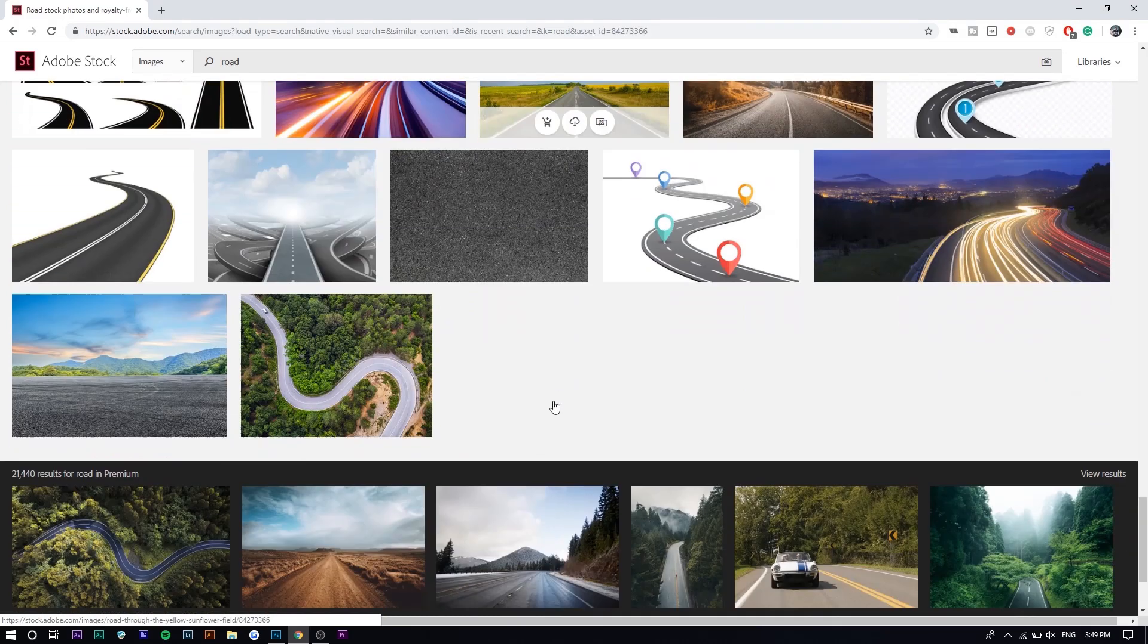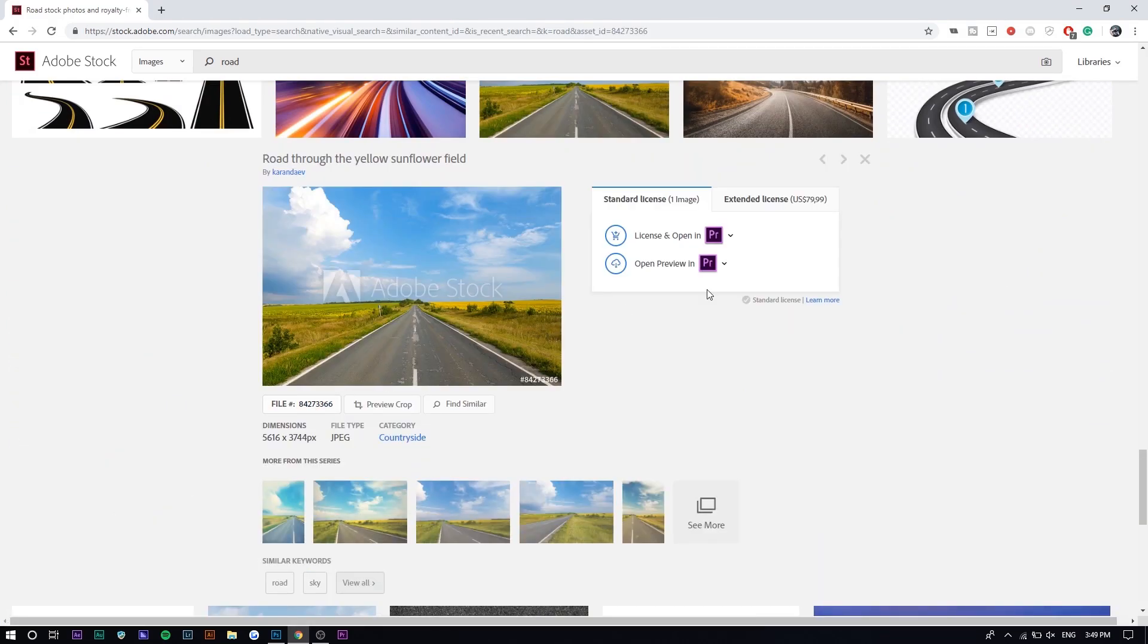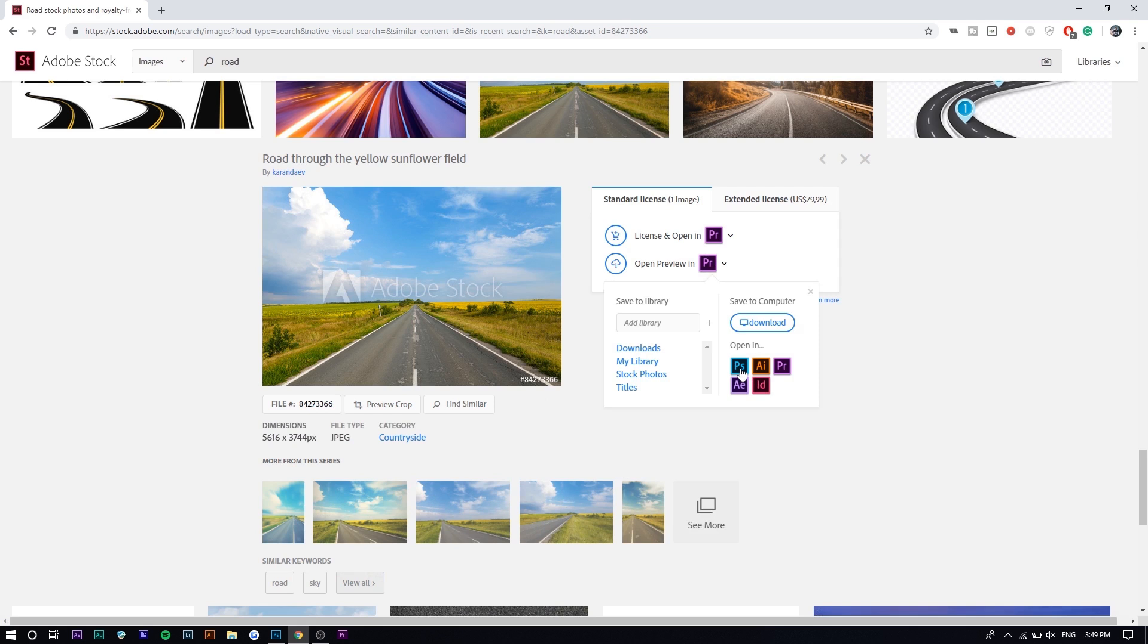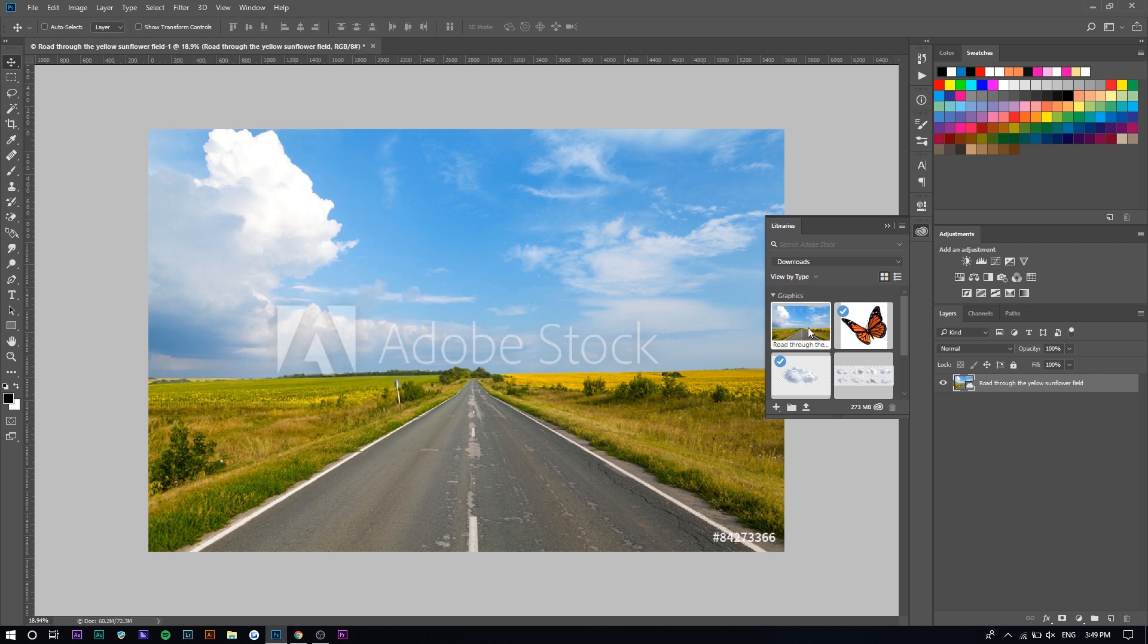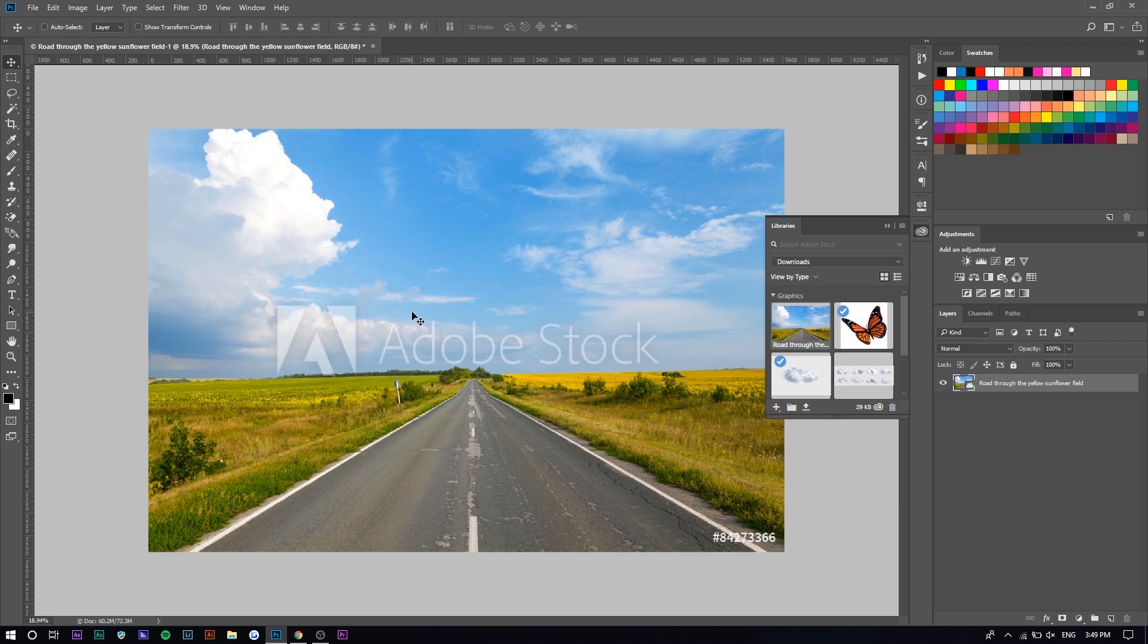So I'm going to use this photo right here and we can just open it up in Premiere Pro or Photoshop or whatever you want to use. In this case, I'm going to use Photoshop. So go on to window library right here and you can see it right here under downloads. You can right click and license the image to remove the watermark.